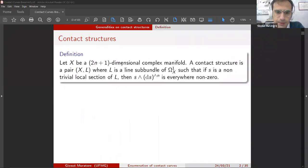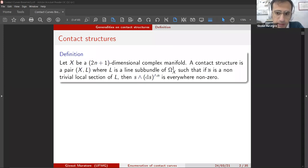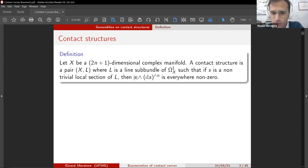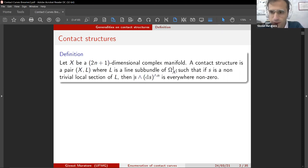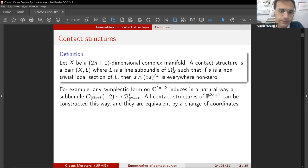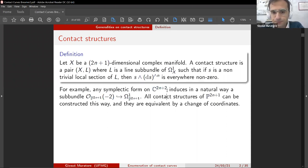Let X be a complex manifold of odd dimension. A contact structure on X is a line sub-bundle of the canonical vector bundle of X, such that if S is a non-trivial local section of L, then this wedge product is everywhere non-zero. By line sub-bundle I mean a sub-bundle such that the quotient is again a vector bundle. For example, taking a symplectic form on a vector space, it classically induces in a natural way a sub-bundle of this type.